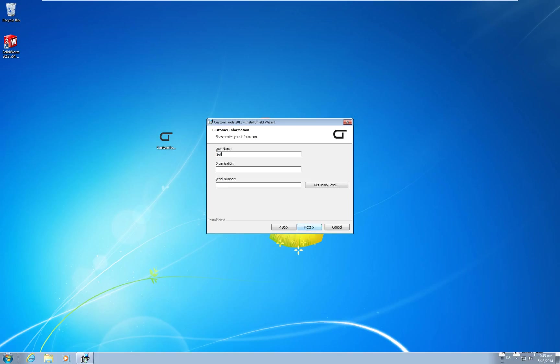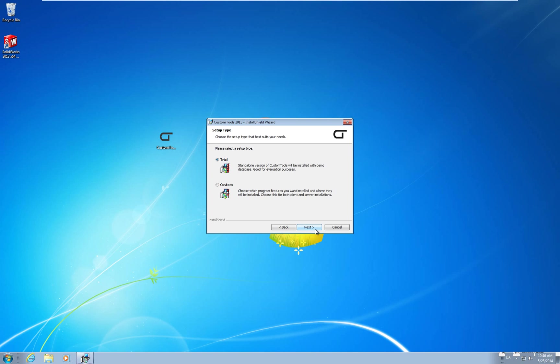In this dialog type in your user information. Type or paste in the serial number you have received from your reseller. And click next. Here I will select the custom version. And click next.